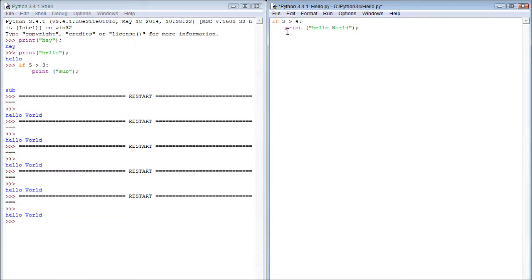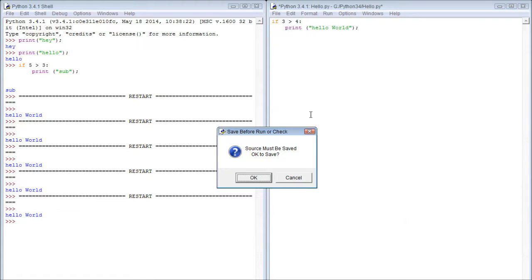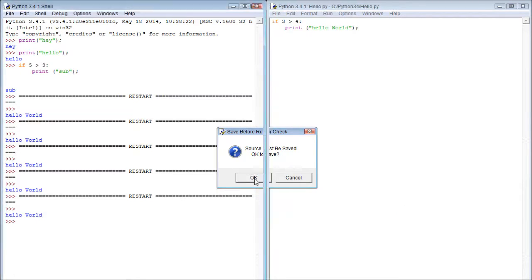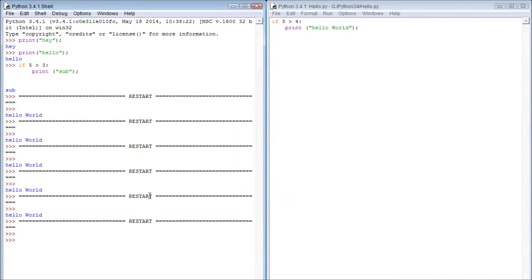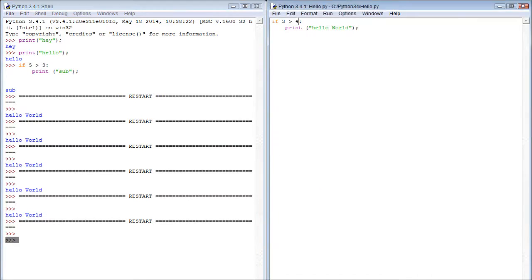If 3 is greater than 4, and see, if you launch it without saving it, it says it has to be saved. So click OK to save it, and then it runs, and you can see nothing happened. That's because 3 is not greater than 4.